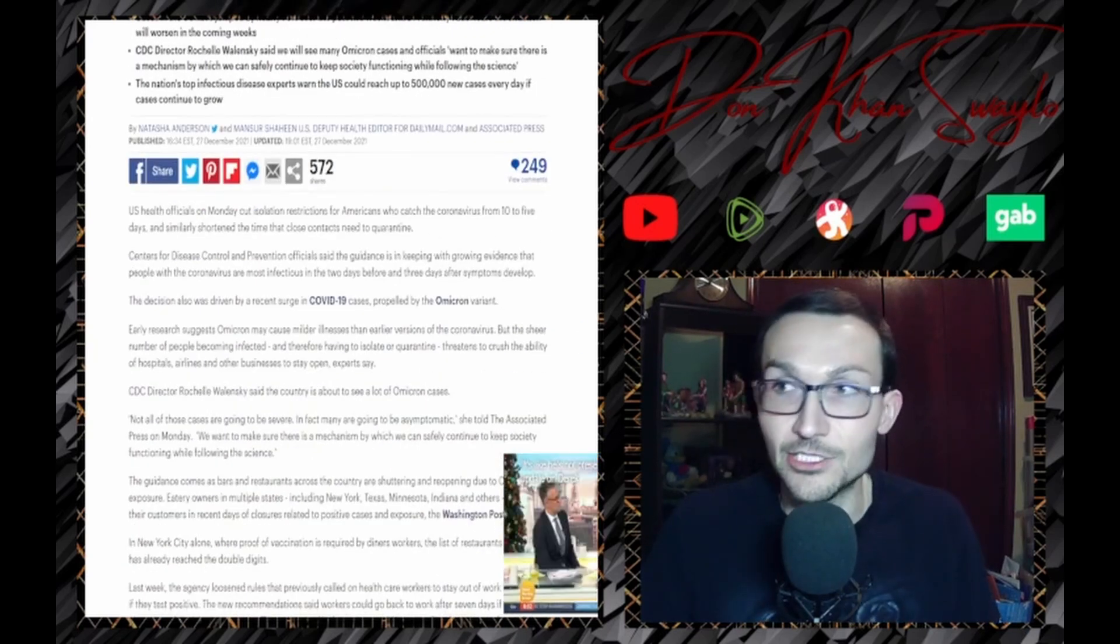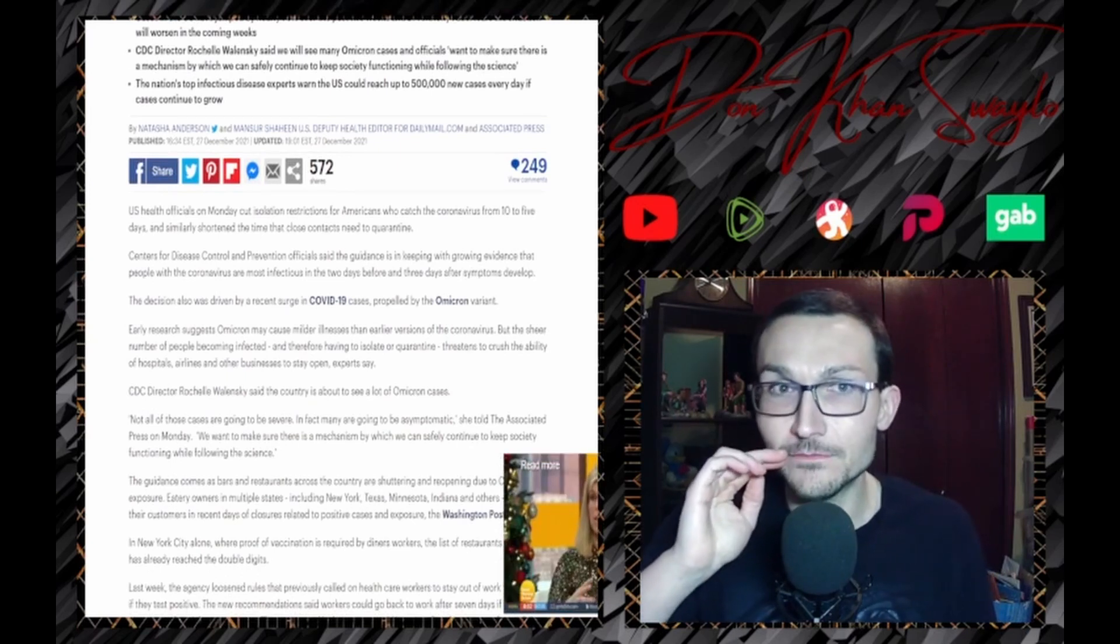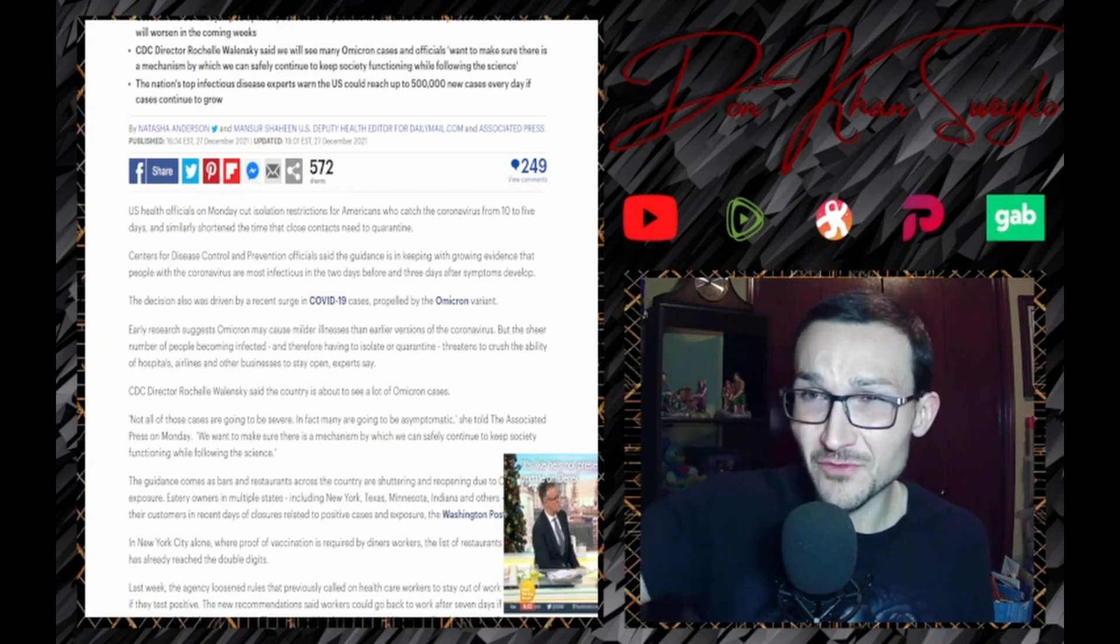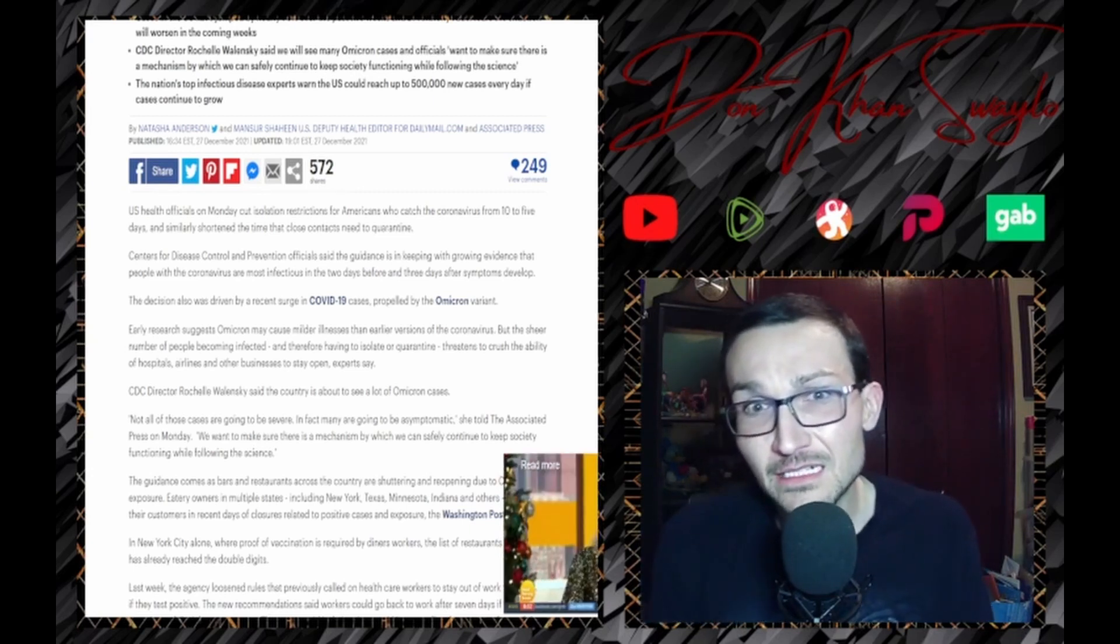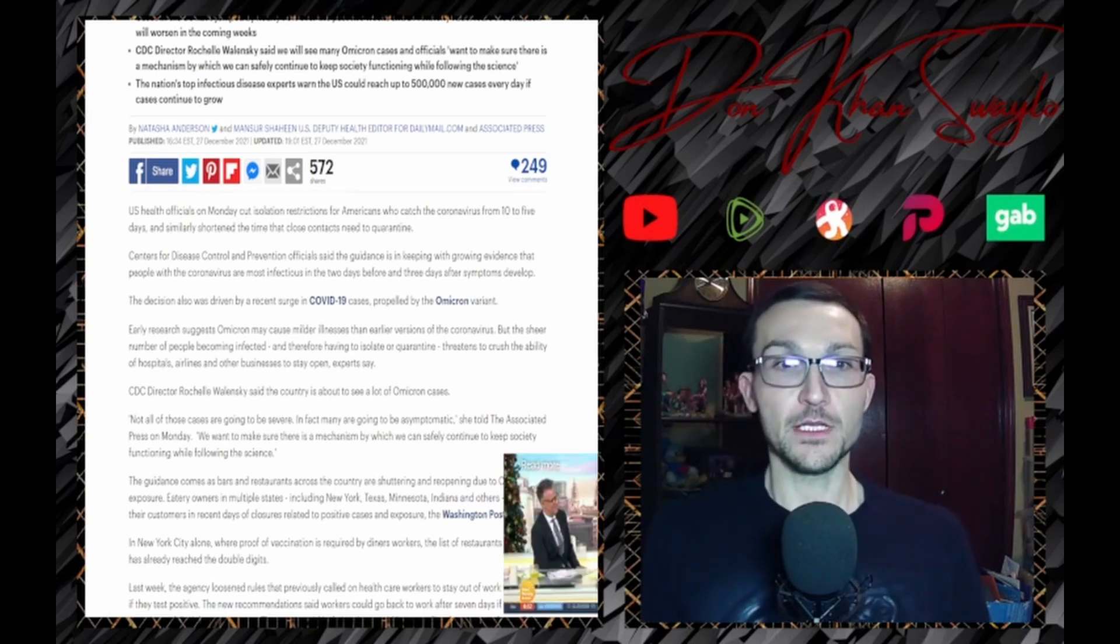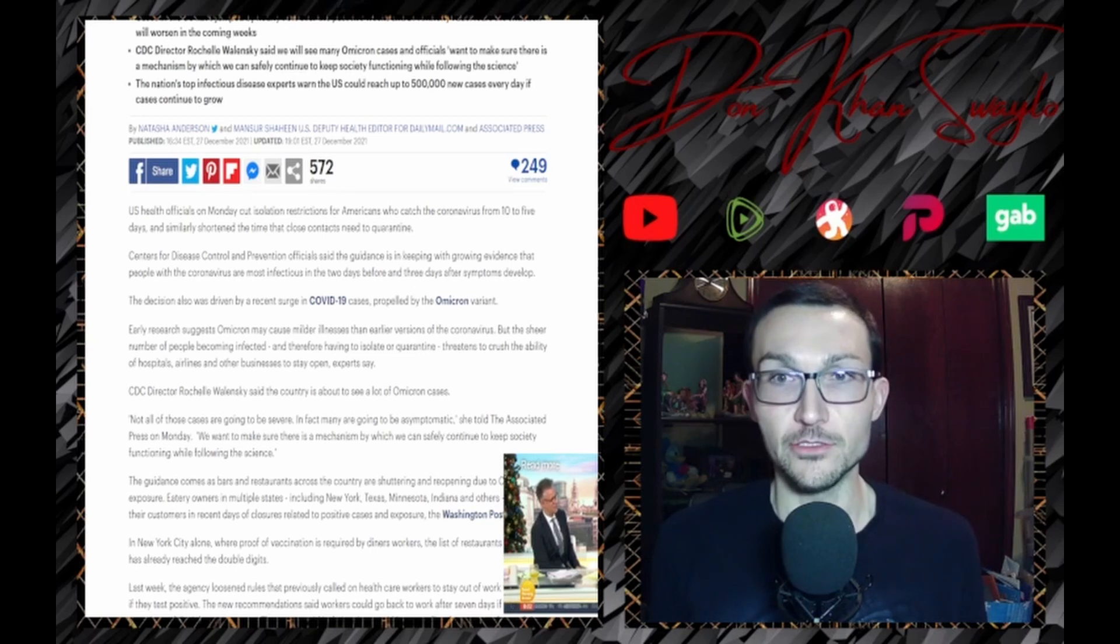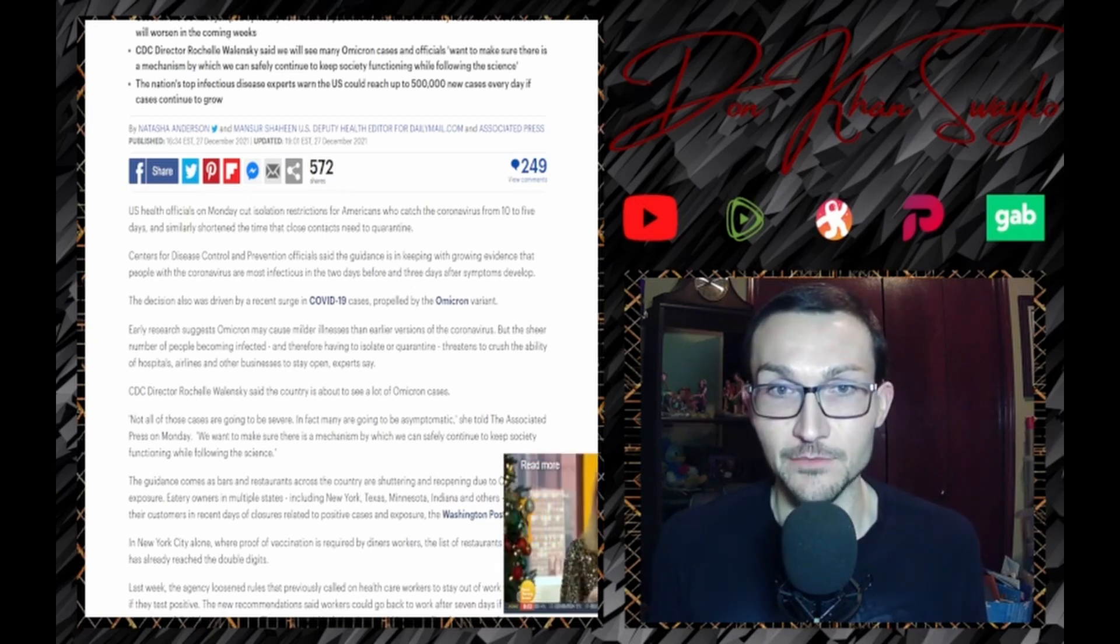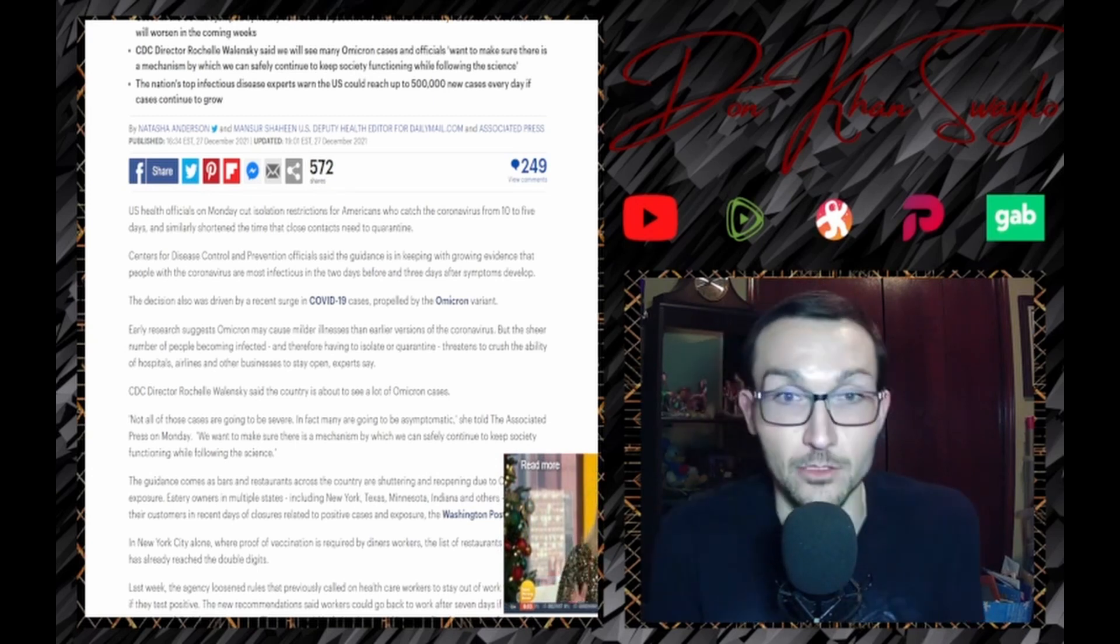This is just one way to say, this whole quarantine thing... maybe if we just walk back some of our precautions, maybe people still take us seriously. US health officials on Monday cut isolation restrictions for Americans who catch coronavirus from 10 to 5 days and similarly shorten the time close contacts need to quarantine. I can't believe that's still a thing either.